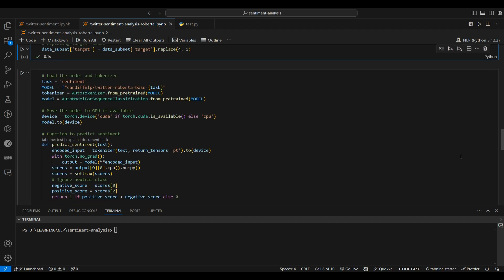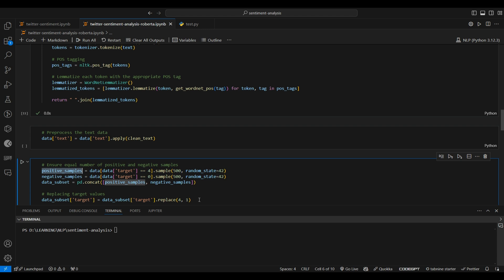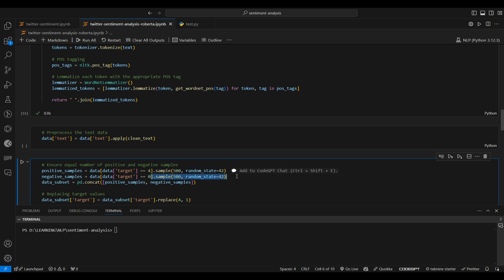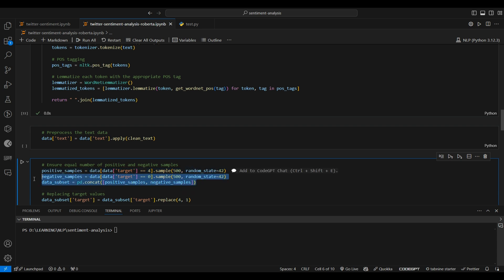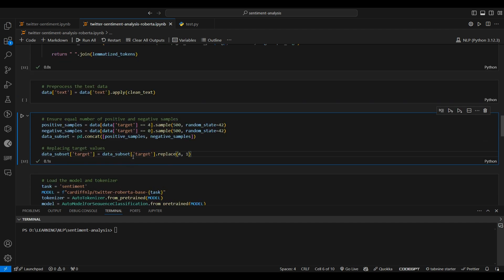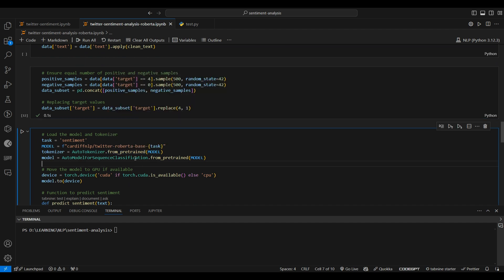I've already written all the code and will just walk through and explain it to save time. We split into positive and negative samples, then combine them to make a dataset subset of 1,000 samples — 500 positive and 500 negative. We also replace label 4 with 1 to make it binary classification: 1 for positive, 0 for negative.